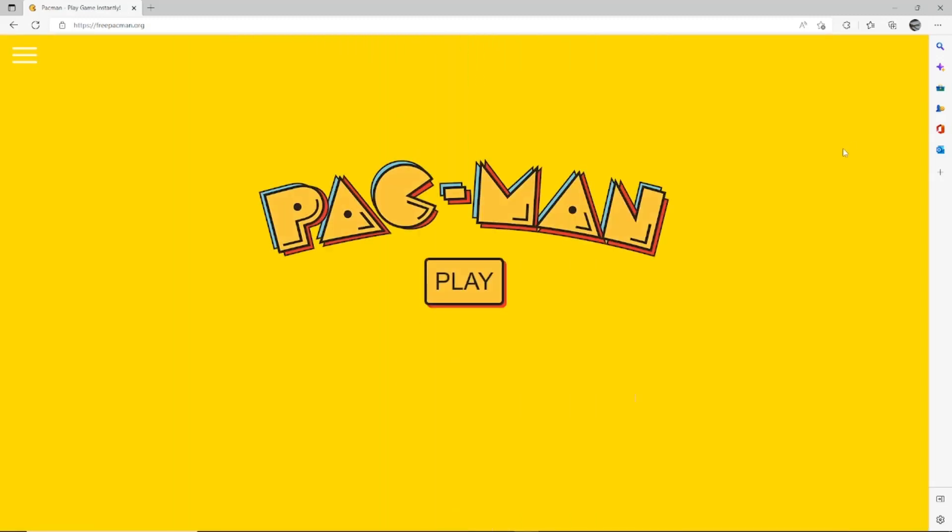As you can see by the link in the video description, you can get this from pac-man.org. I'm not affiliated with them, I just found it on Google. Thanks for watching guys, take care, and Fatty is out.